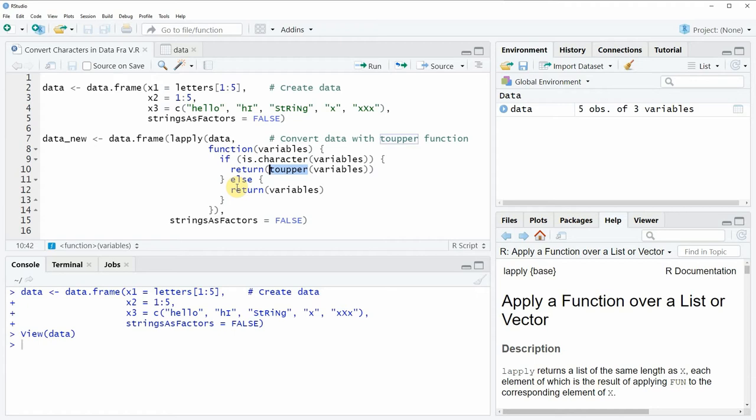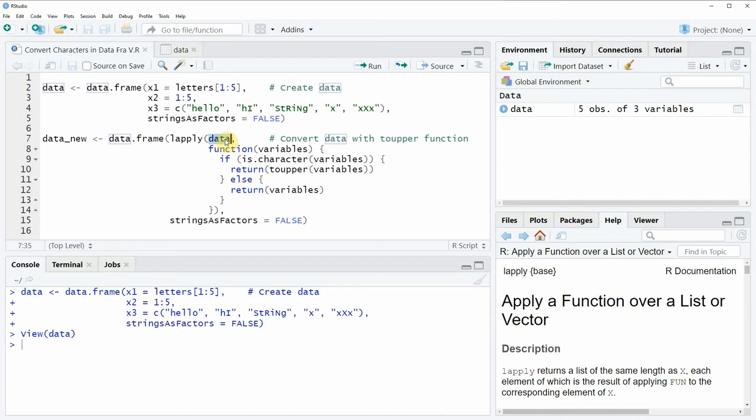And for your own data you simply need to replace the data frame name that you can see here. So in our case we have called our data frame data. So you just need to replace this data frame name with the data frame name of your own data.